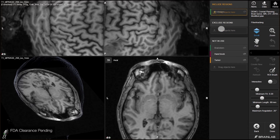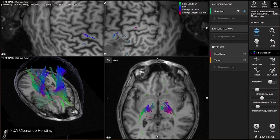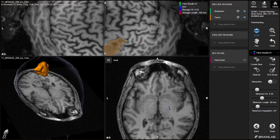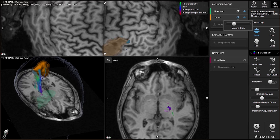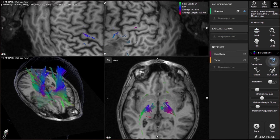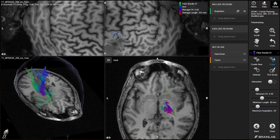With fiber tracking, traditional object-based tracking is optimized through drag and drop selections with instantly updated results. It is possible at any time to also erase fibers both in 3D for larger bundles and 2D for more precise deletion.